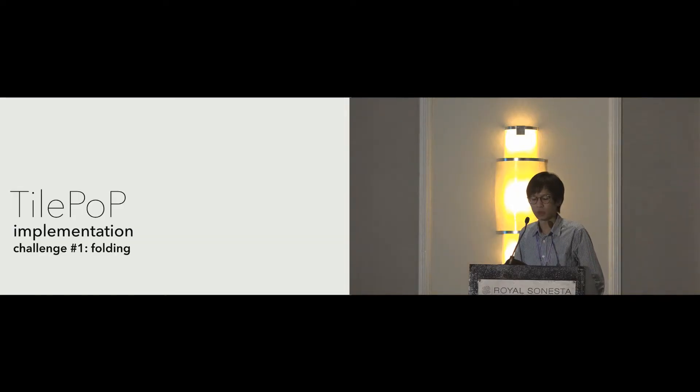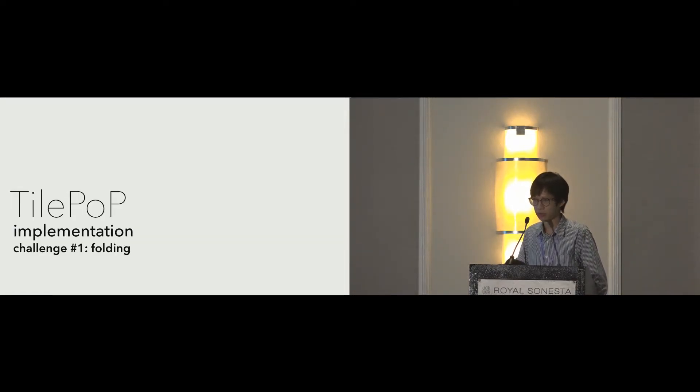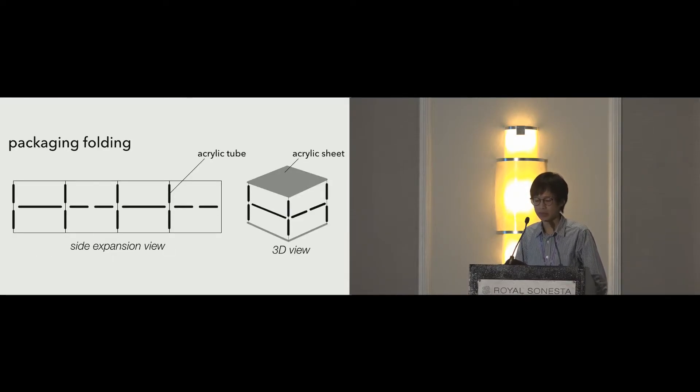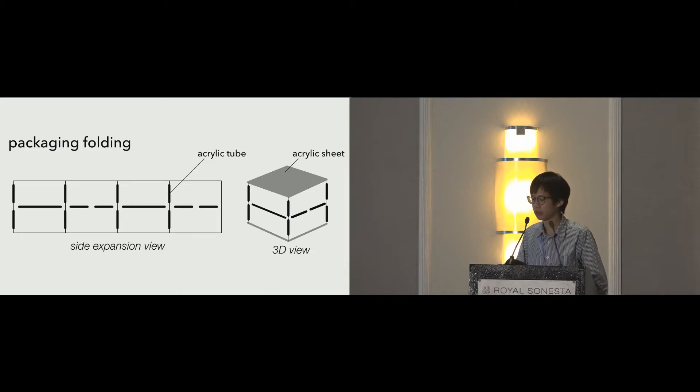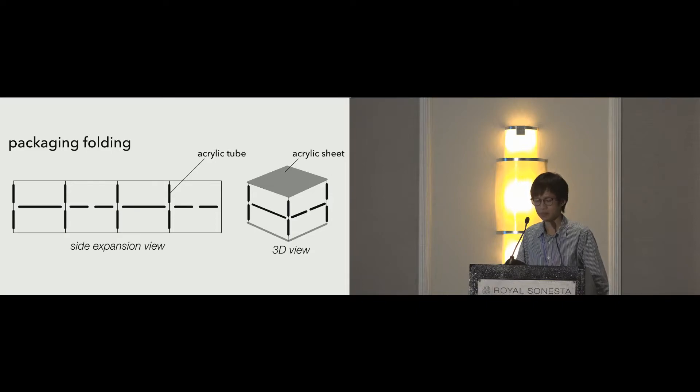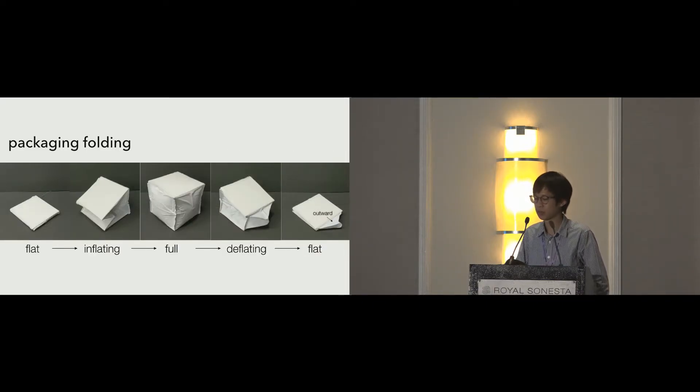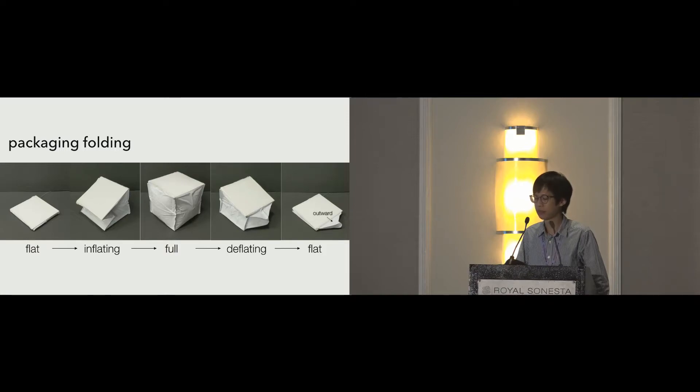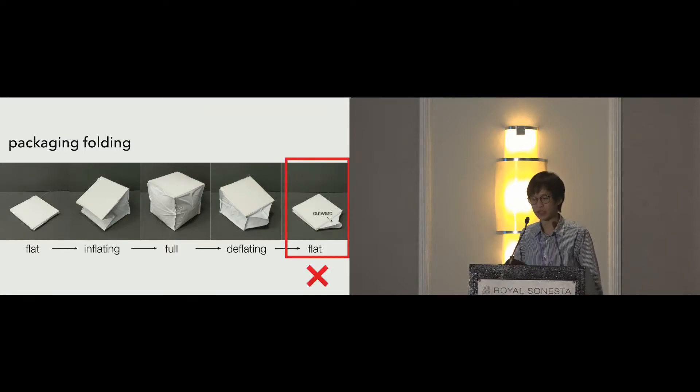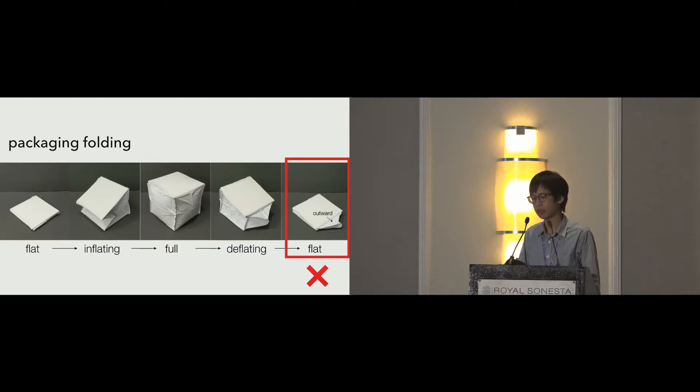There are many challenges that we encountered while building TilePoP. The first is folding. Initially, we implemented a folding structure for our cube inspired by a method commonly seen in box packaging. We found that although the inflating process went well, the cube sometimes folded outward when deflating. This is undesirable because its inconsistent outcome makes arranging them into arrays difficult.